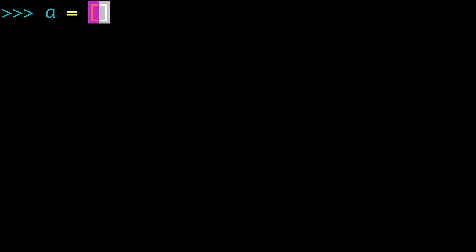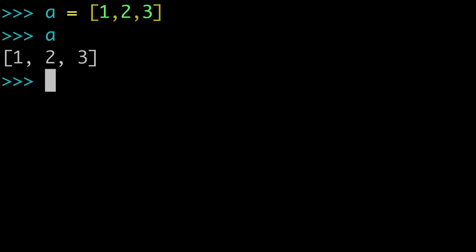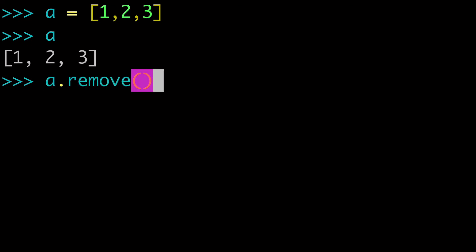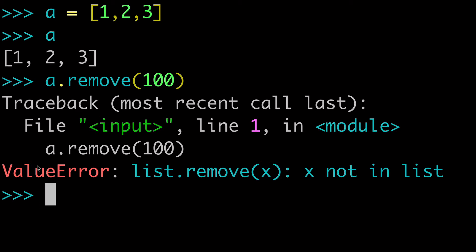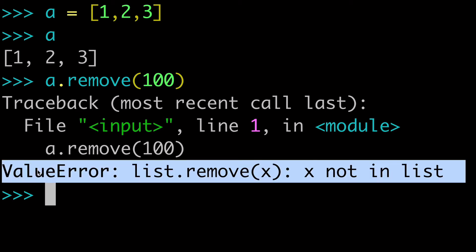The next thing to address is: what happens if the value isn't in the list? Let's create a new list a = [1, 2, 3] and call a.remove(100). When we run that, we see that we get a ValueError. It's important to note specifically that it is a ValueError, because that will impact how you write try/except blocks. You do get a hard error — this is going to crash your program if you try to remove something that doesn't exist in the list.